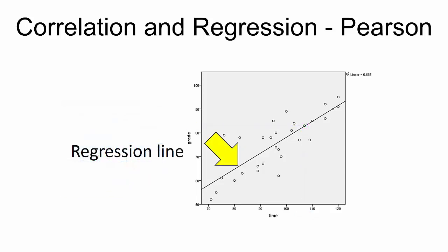The regression line can be thought of as the average pathway through the points. To better comprehend the notion of regression, consider these three examples.